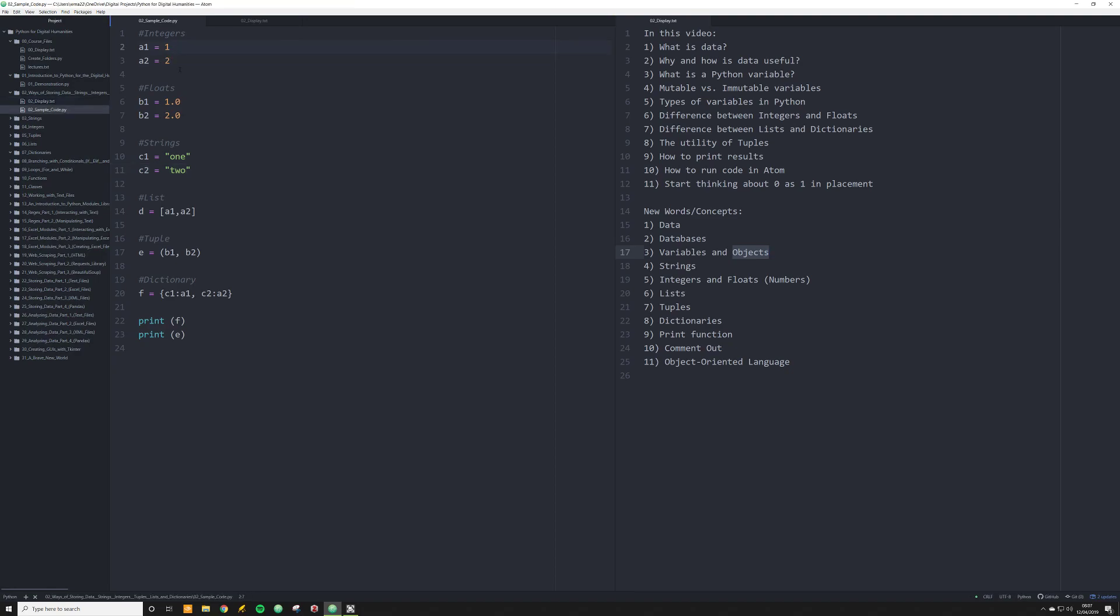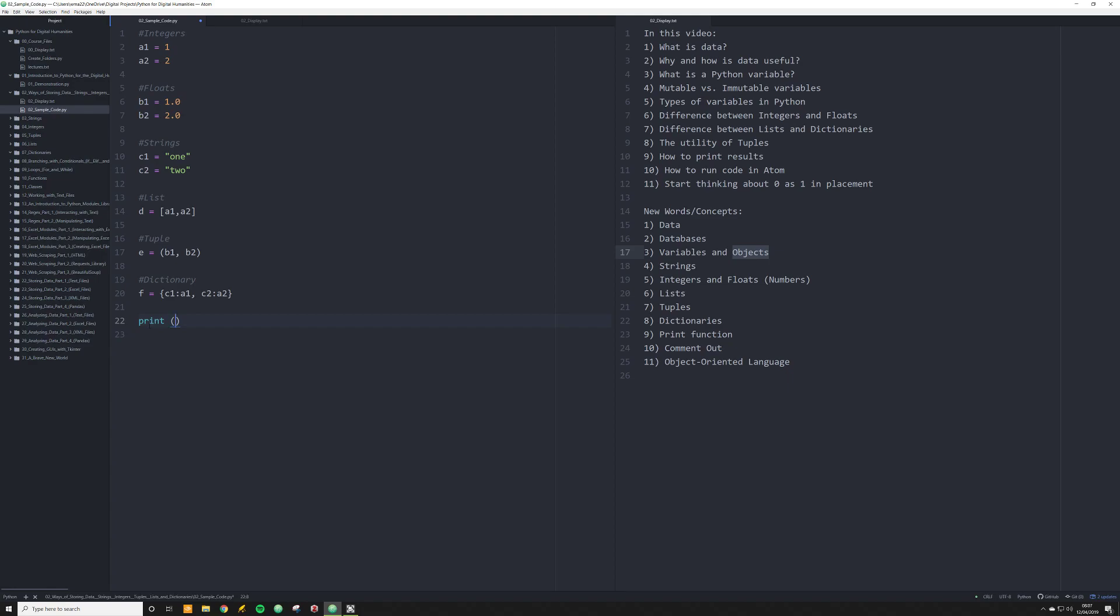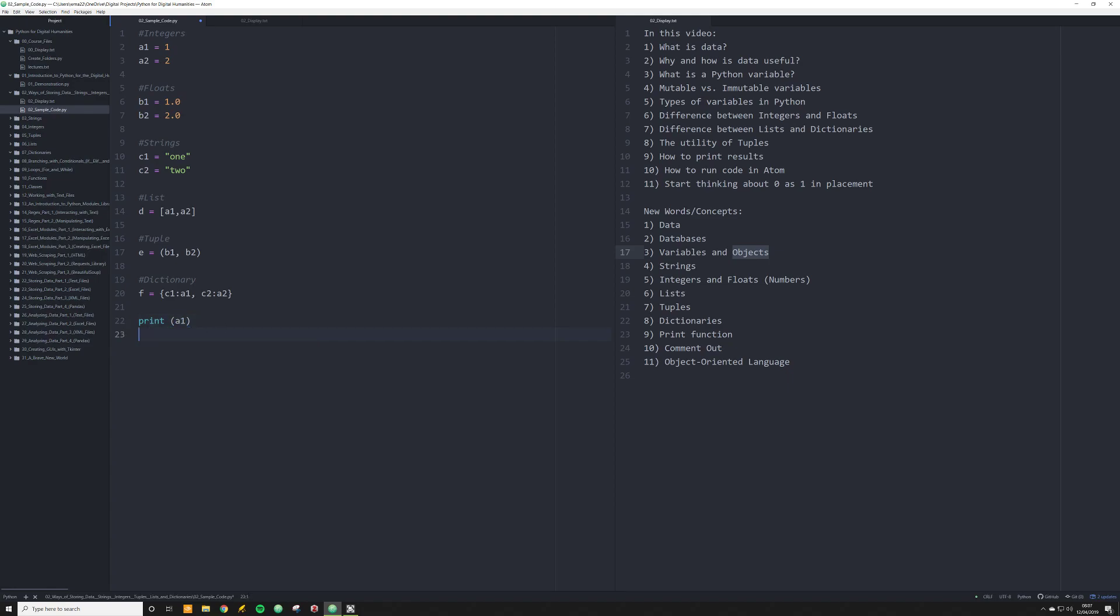So the way in which you create a variable in Python is kind of like what I've done here. I've set a1 equal to the integer one, so the number one. This means that if I want to use that variable later in my code, I can simply type out this function print. This is very useful to understand and get to know early on because you're going to be using it every single day if you work with Python. Print, and you do an open parentheses, type in what you want to have printed off in the output of Python, and a closed parentheses. That's very important.